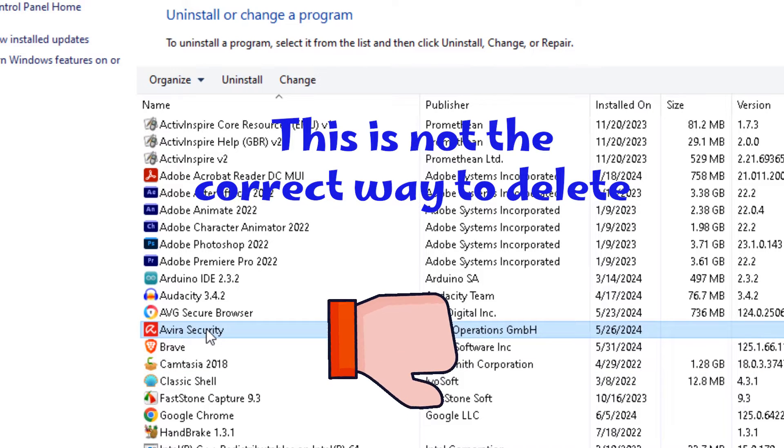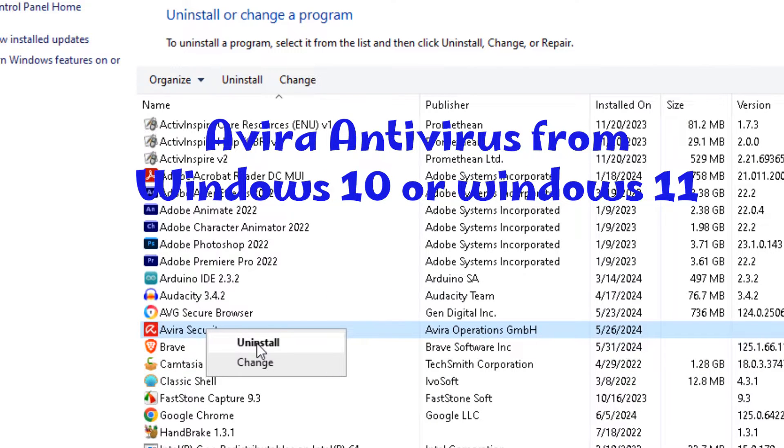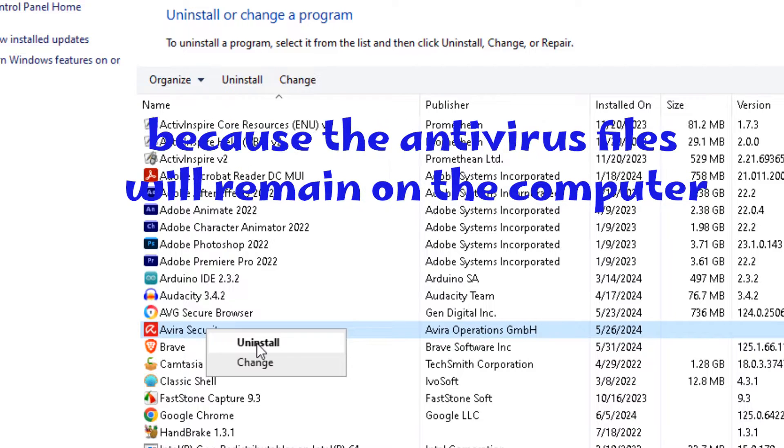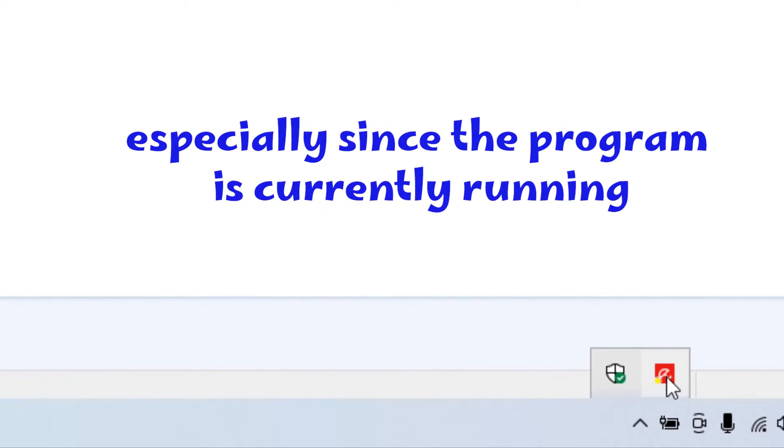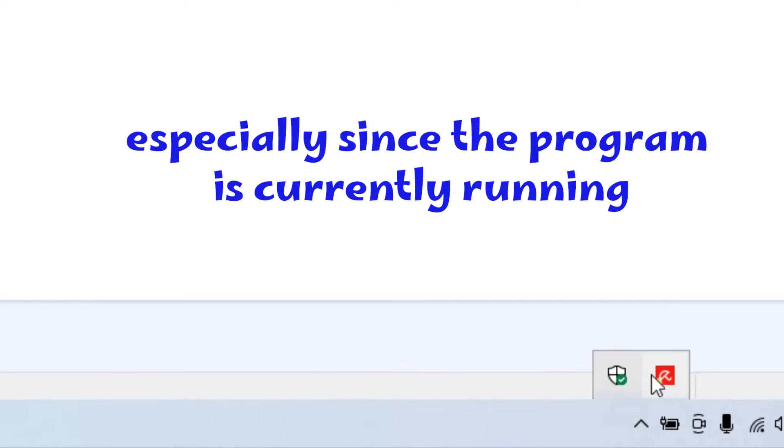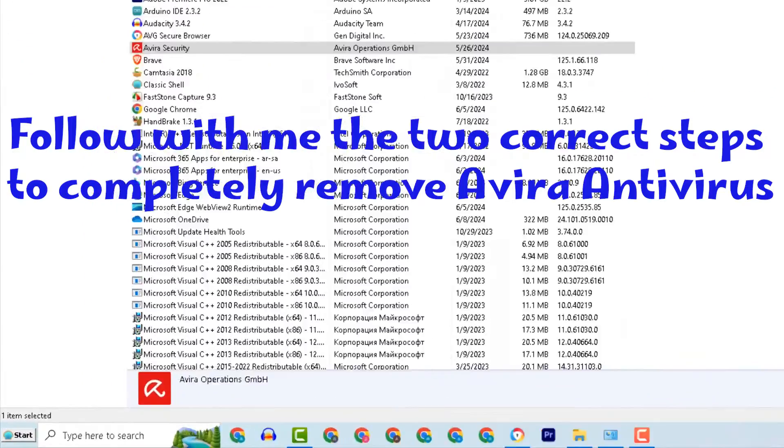This is not the correct way to delete Avira antivirus from Windows 10 or Windows 11 because the antivirus files will remain on the computer, especially since the program is currently running. Follow with me the two correct steps to completely remove Avira antivirus.